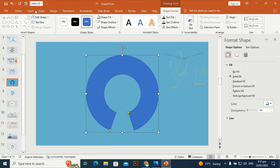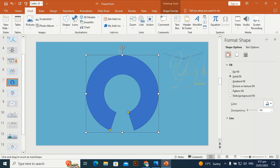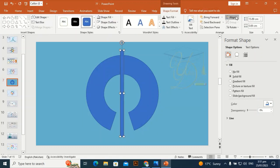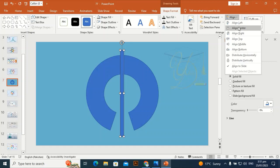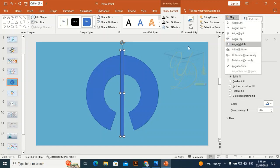Take a rectangle and drag it vertically like this. Again, align center and align middle.